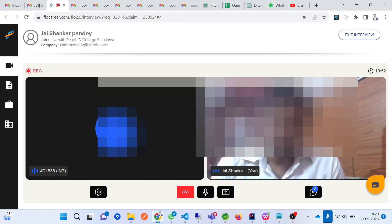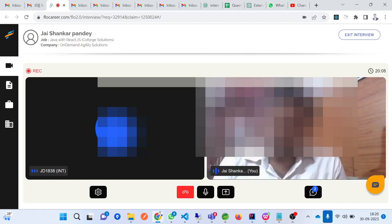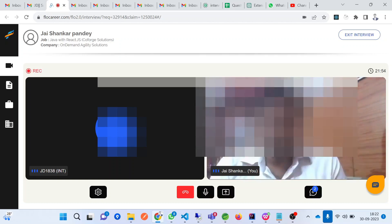There are three types of Java class loaders: the Bootstrap class loader, the Extension class loader, and a third one. Moving on — have you worked on Spring Security?